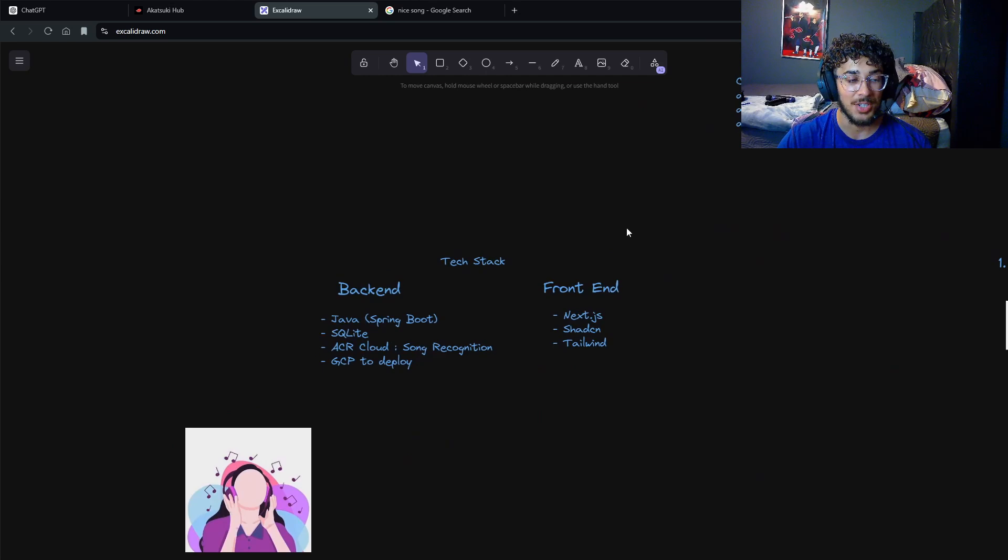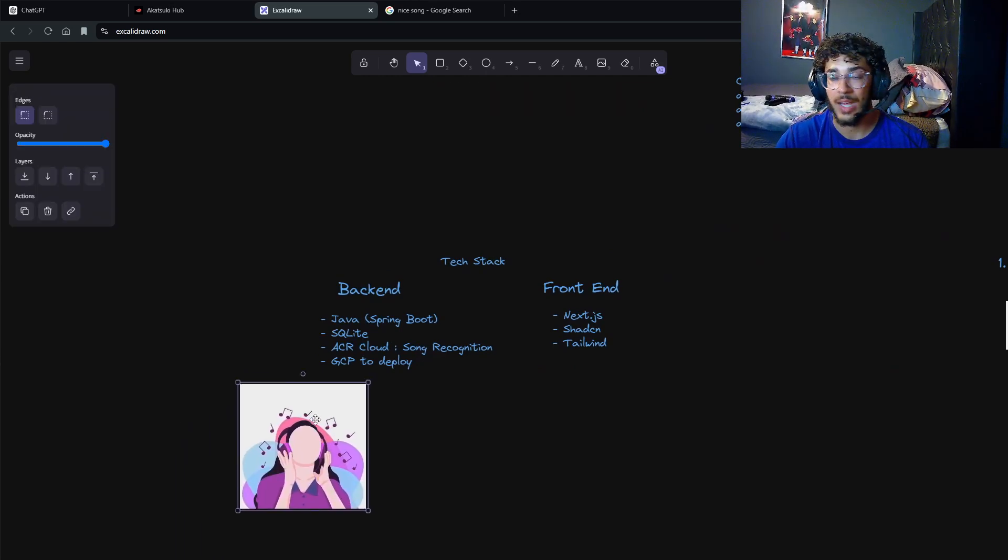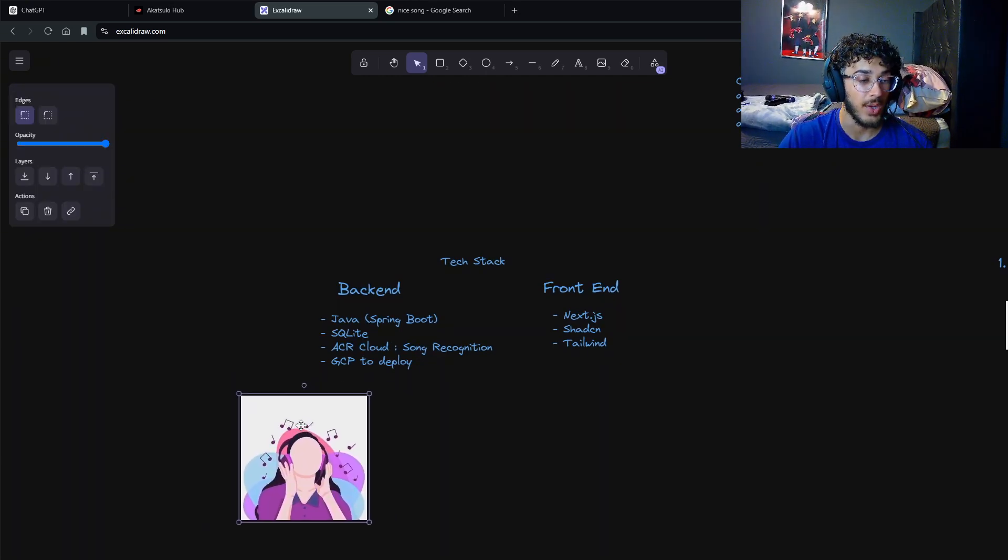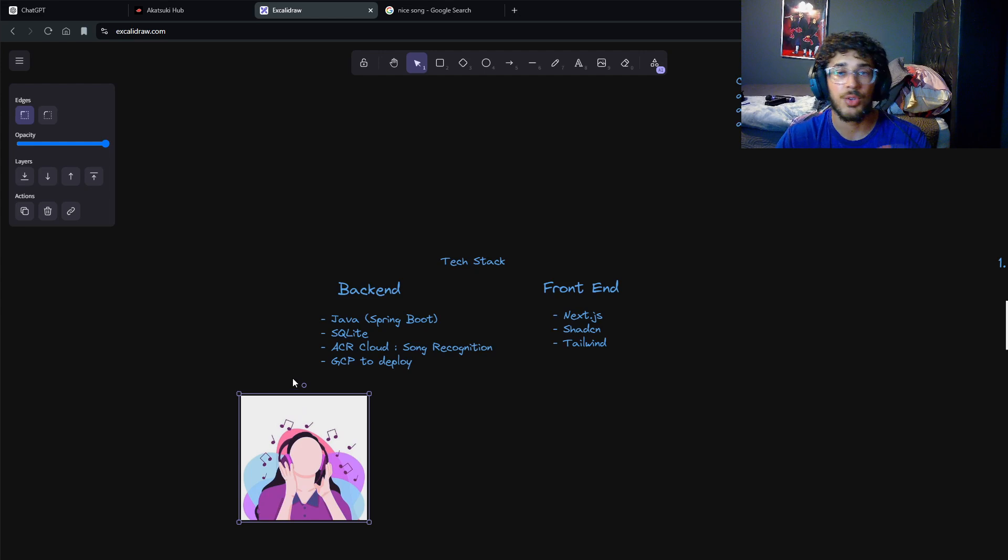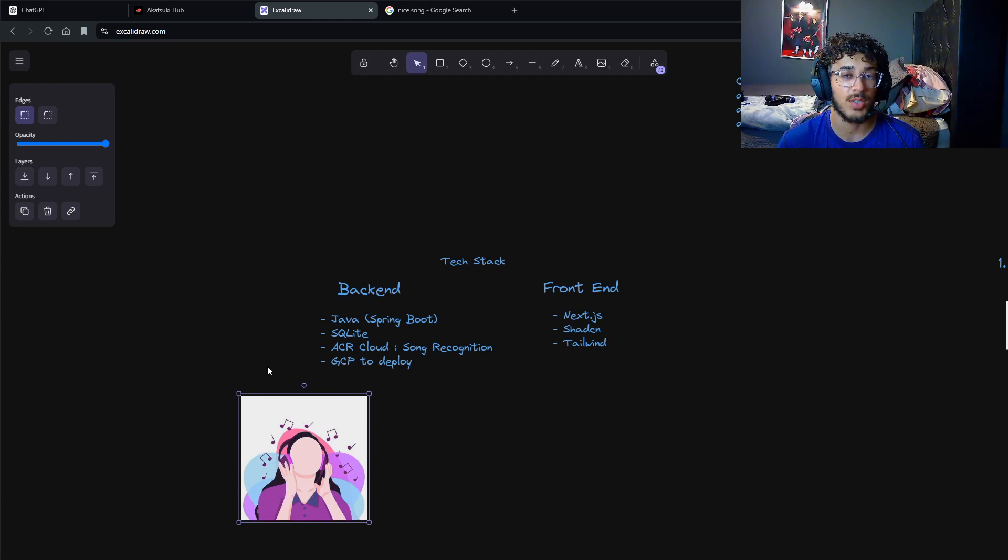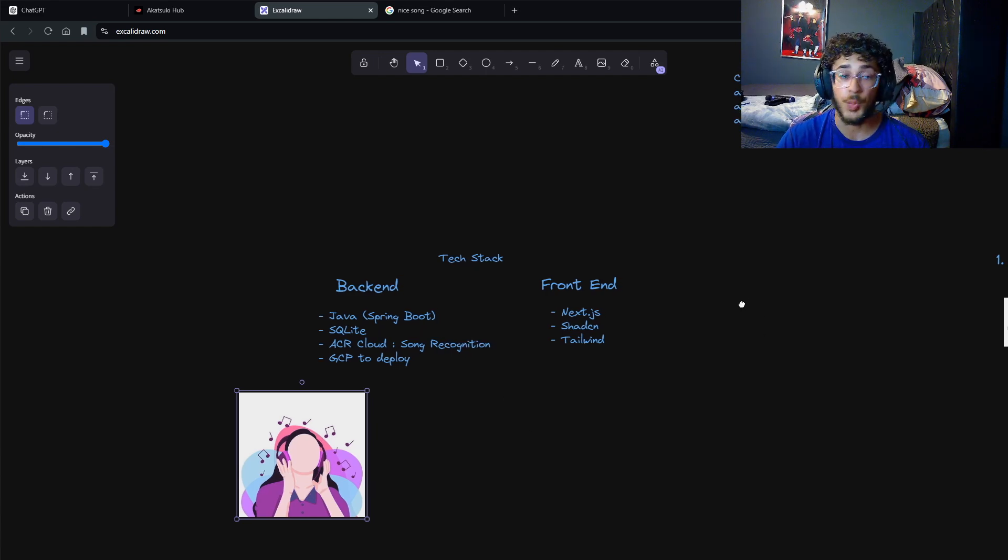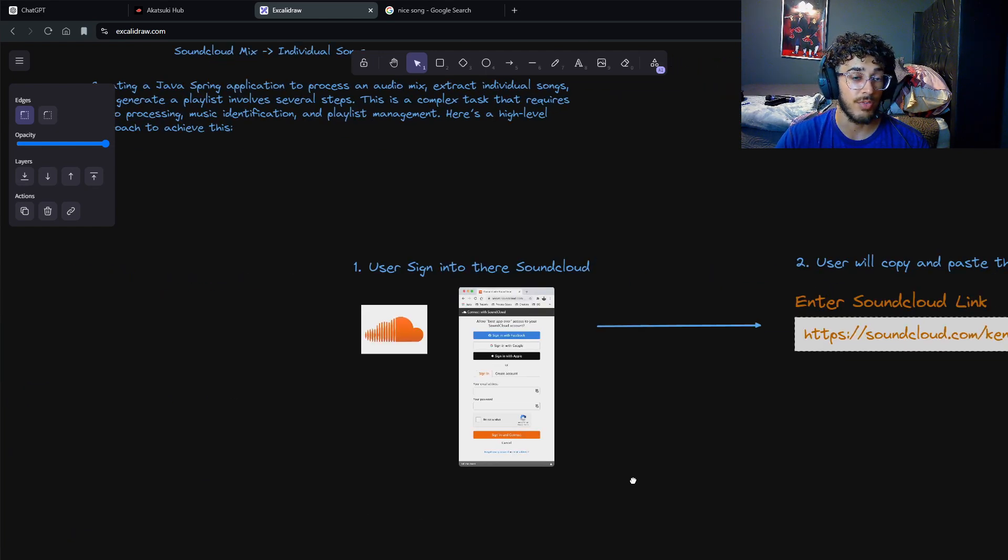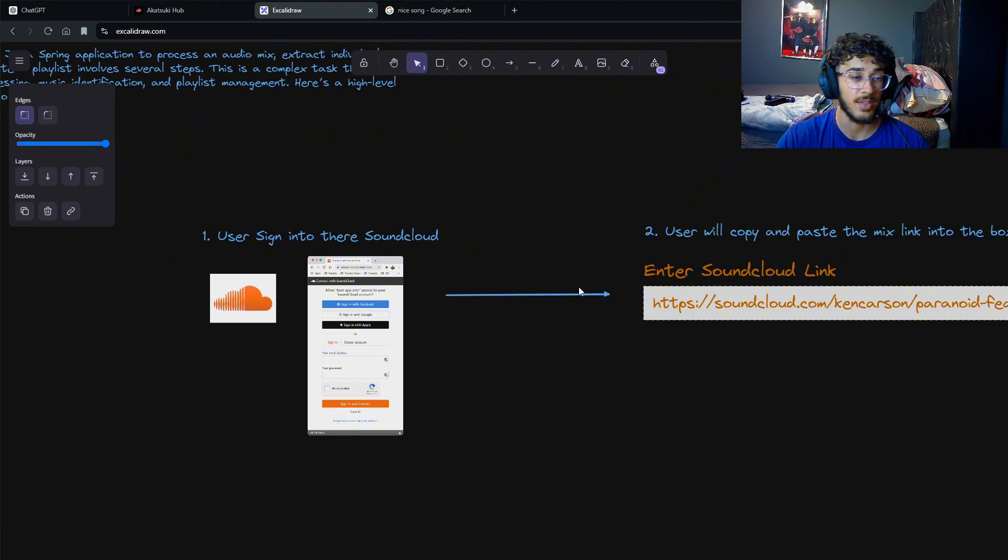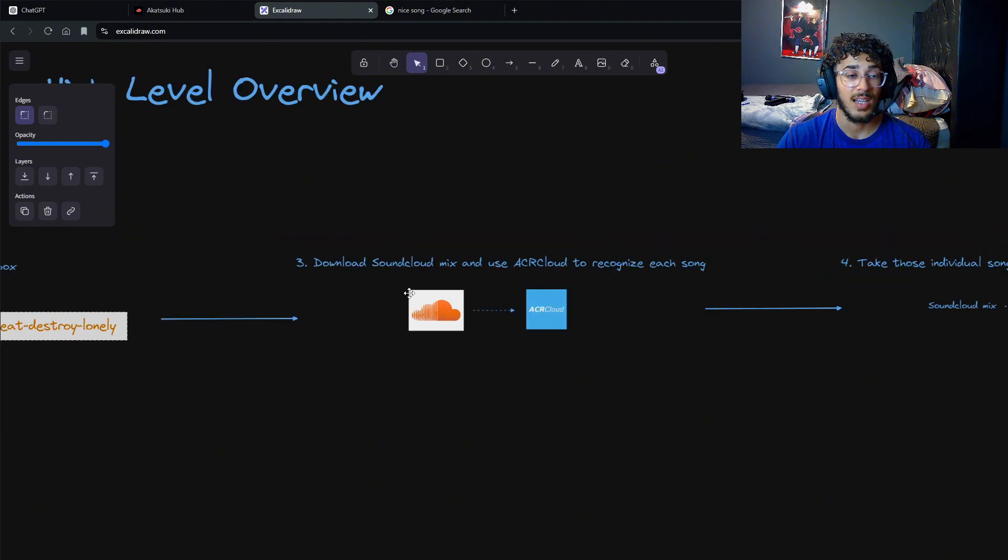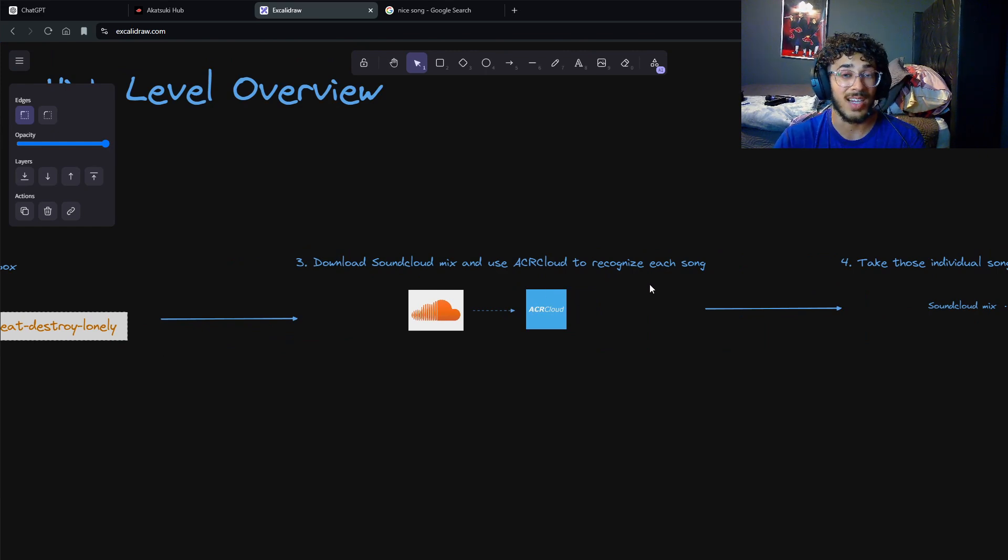Imagine you're listening to a mix on Soundcloud and you really enjoy it, so you want to get all the individual songs with timestamps because maybe you don't know some of the songs. The way this project will work is the user will first sign into their Soundcloud, enter the link, and then I will download the mix and use ACRCloud to recognize each song with the timestamp.